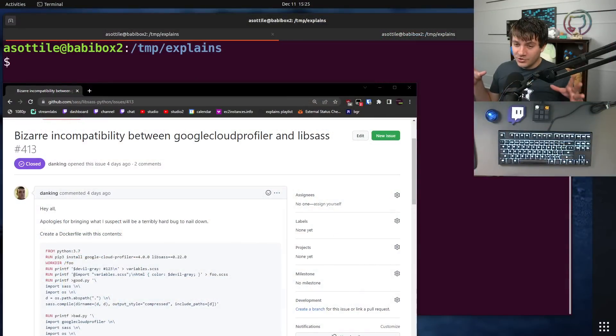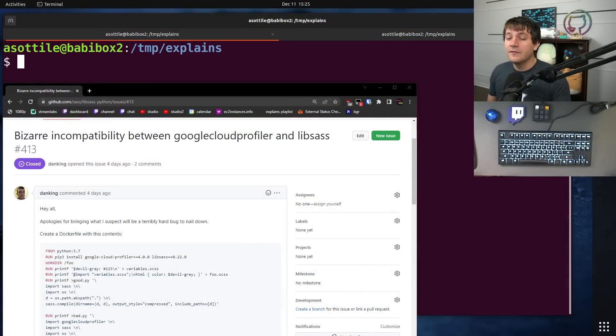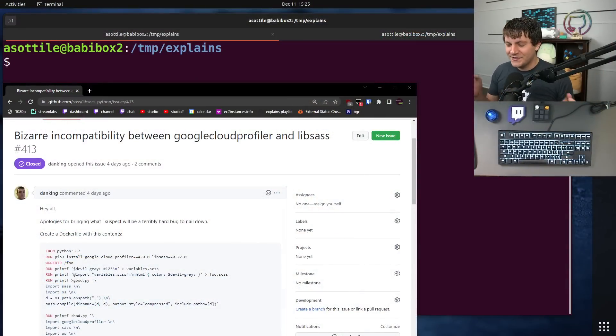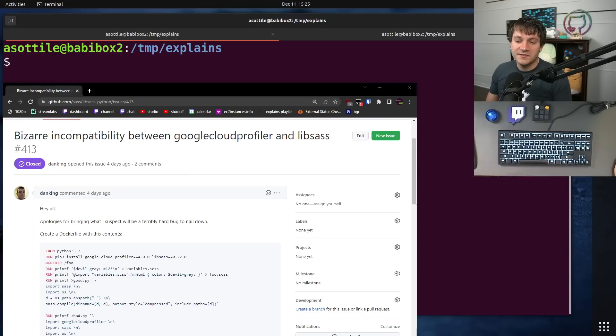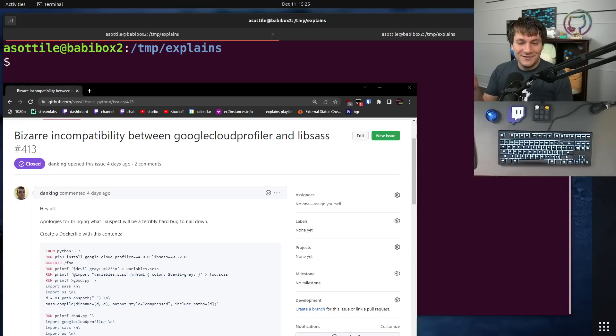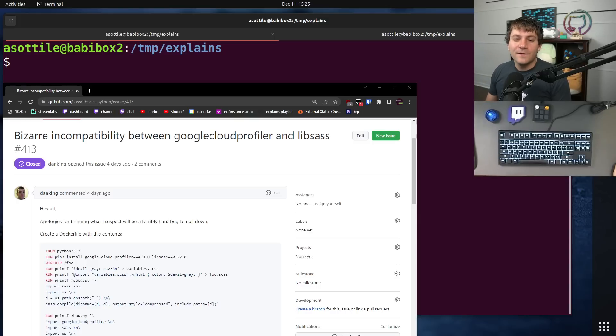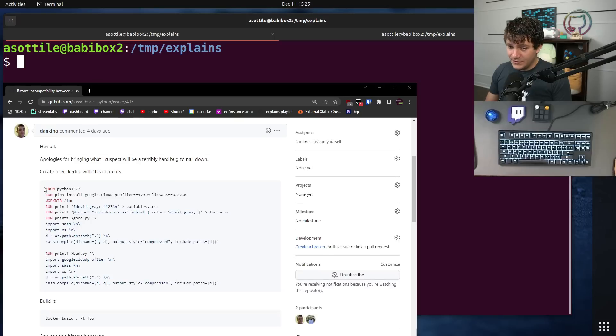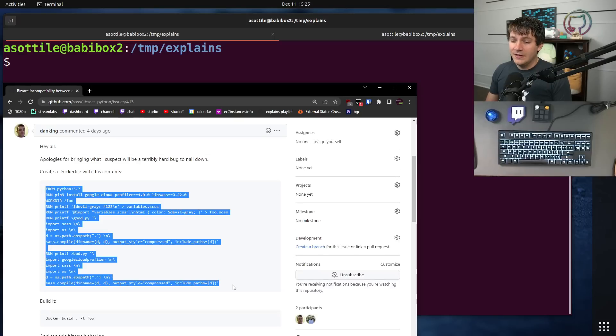First, I wanted to show you the actual bug report itself. The original poster did an exceptionally good job in reporting this bug. I'm going to walk you through the parts of it that I'm really happy about. First, they started with a Dockerfile. This made it really easy to validate that, in fact, what they were saying.